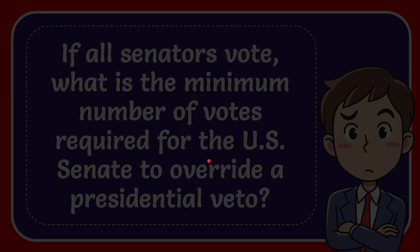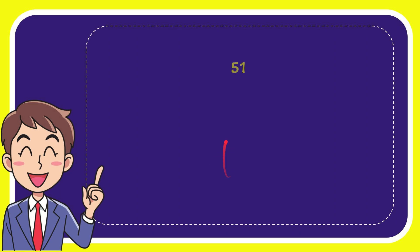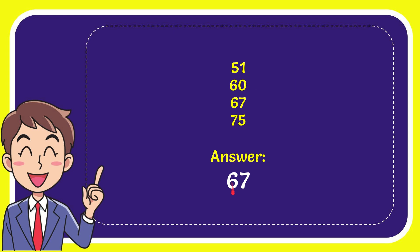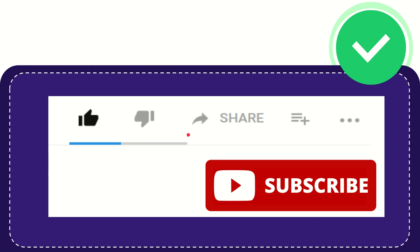I'll give you a list of the options. Here is the list: the first option is 51, the second option is 60, the third option is 67, and the last option is 75. The correct answer to the question is 67.